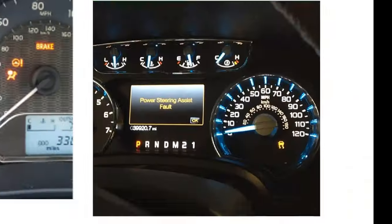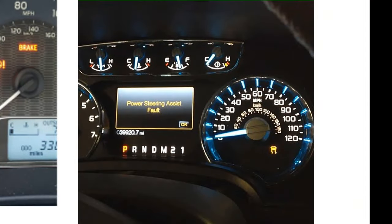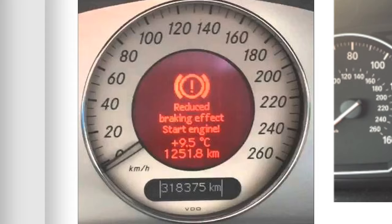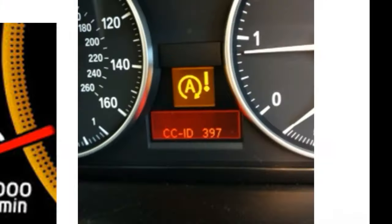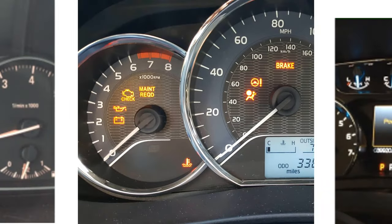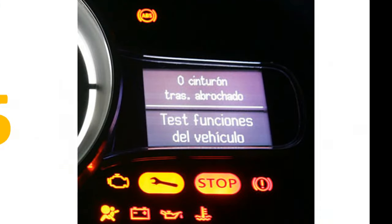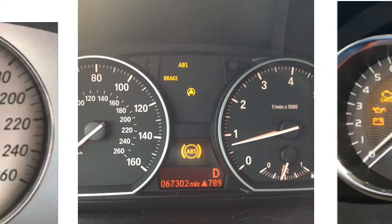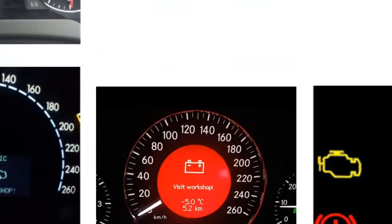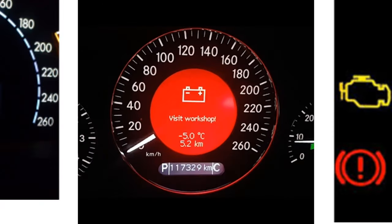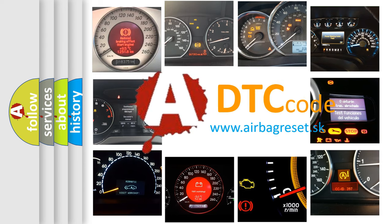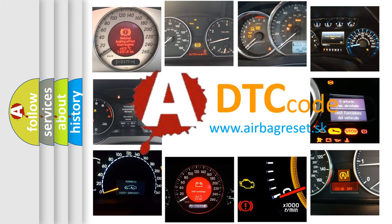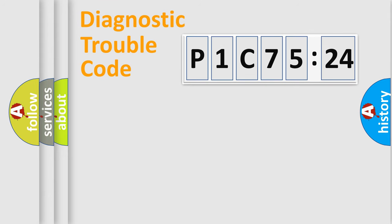Welcome to this video. Are you interested in why your vehicle diagnosis displays P1C7524? How is the error code interpreted by the vehicle? What does P1C7524 mean, or how to correct this fault? Today we will find answers to these questions together.